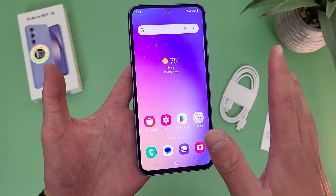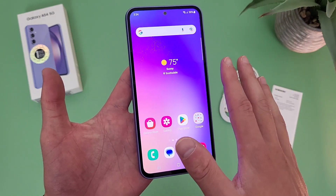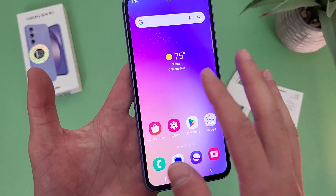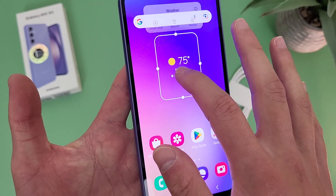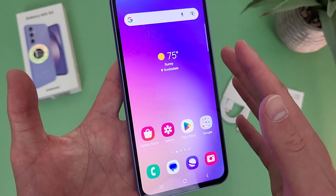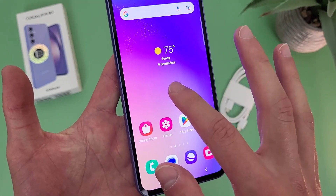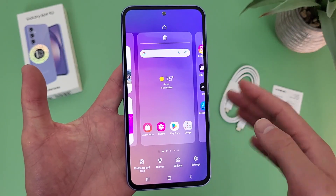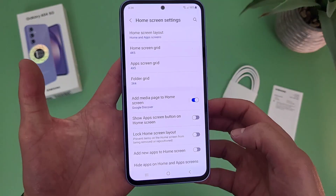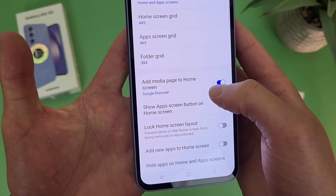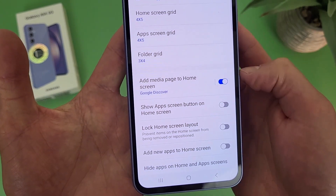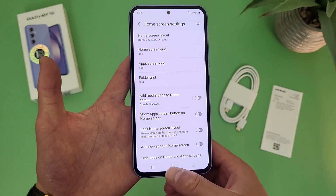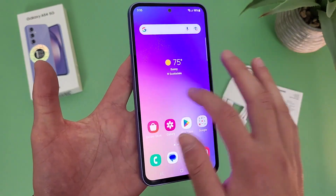What you're going to do is press and hold your finger on any blank spot on the home screen. Keep in mind it has to be a blank spot — if you hit a widget or something, it's going to go like this, which is not exactly what we want. So make sure it's a blank spot. From here, go to settings, then where it says 'add media page to home screen,' by default it is on, but if you toggle it off, it no longer pulls up.